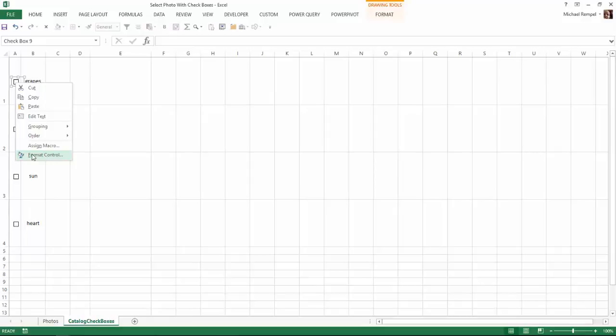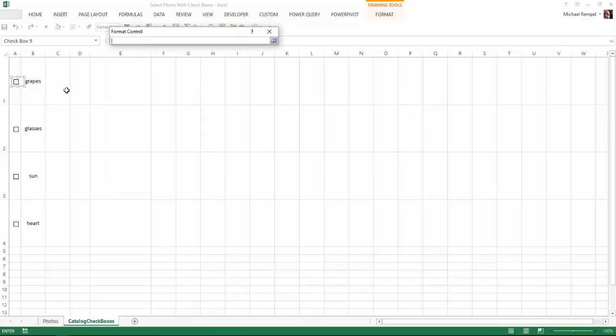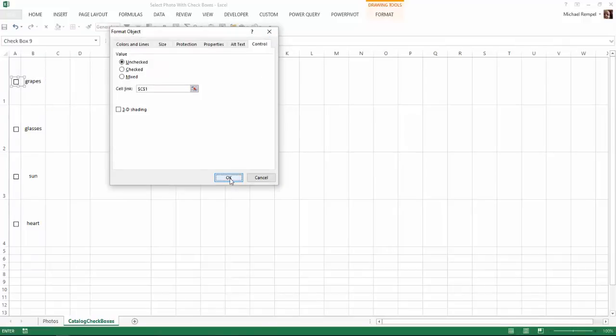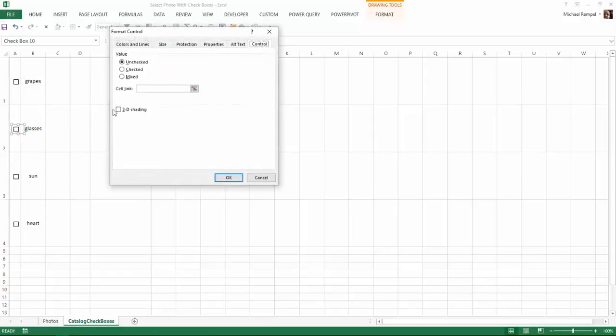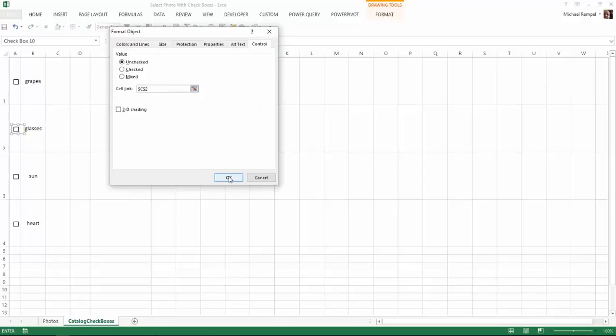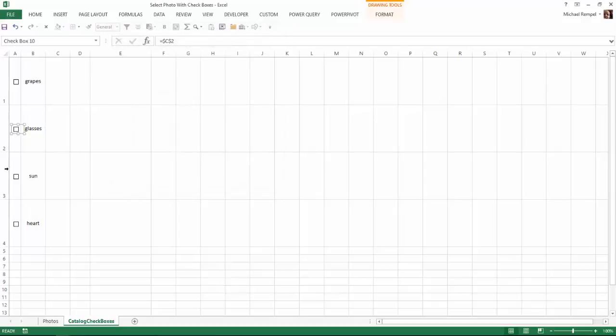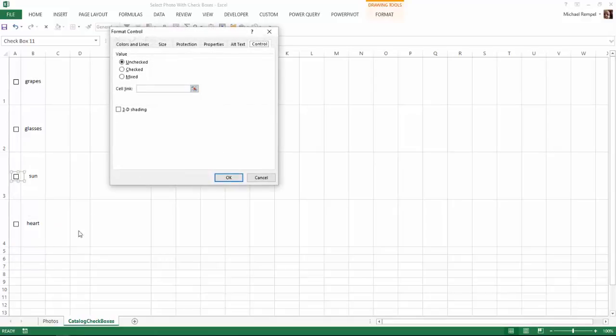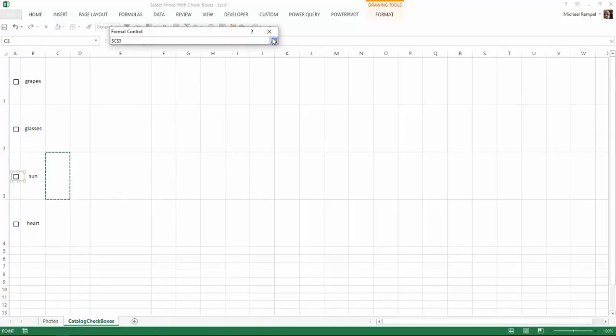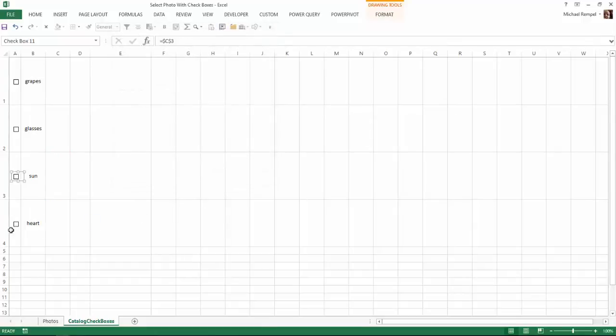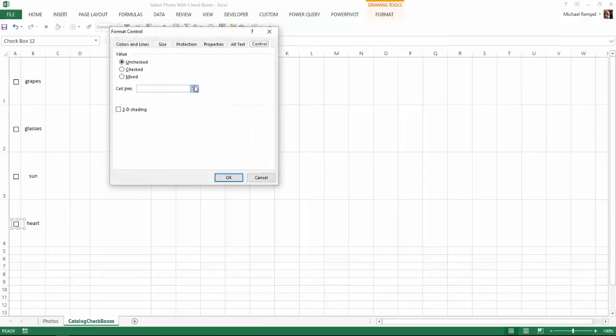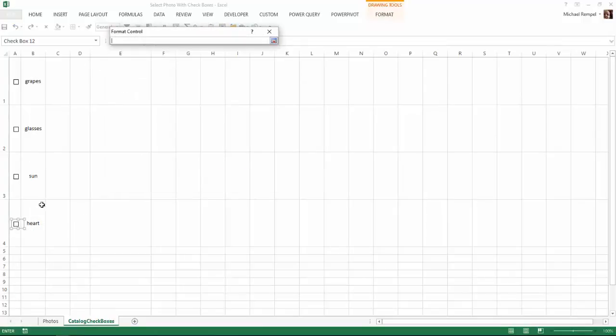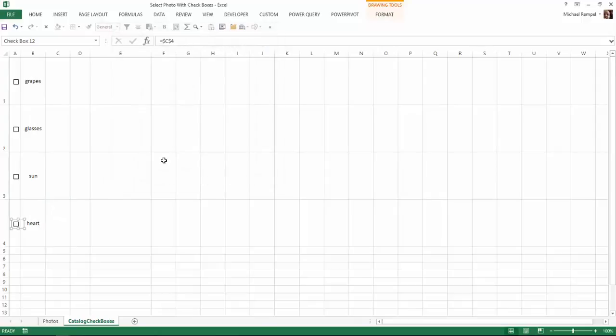So now I have four checkboxes that I can check or uncheck. Next I need to right click on each one of the checkboxes and go to Format Control and select a link cell. In this case I'm going to select the cell in column C for each one of my checkboxes. I'm going to do this for each one of the four so that I have a control cell or link cell that is tied to each checkbox.